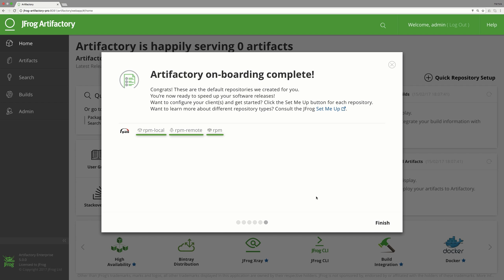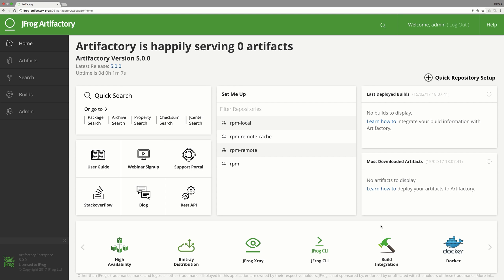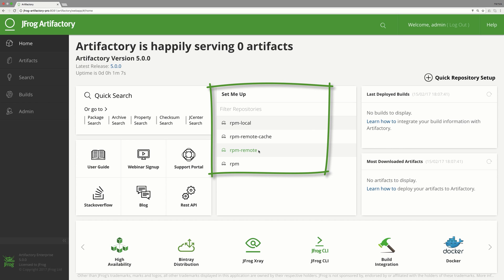You can also create additional remote RPM repositories using the repositories administration pages. Let's explore the shiny user interface. Here you can see the list of repositories that we've just created, including useful information at your fingertips.